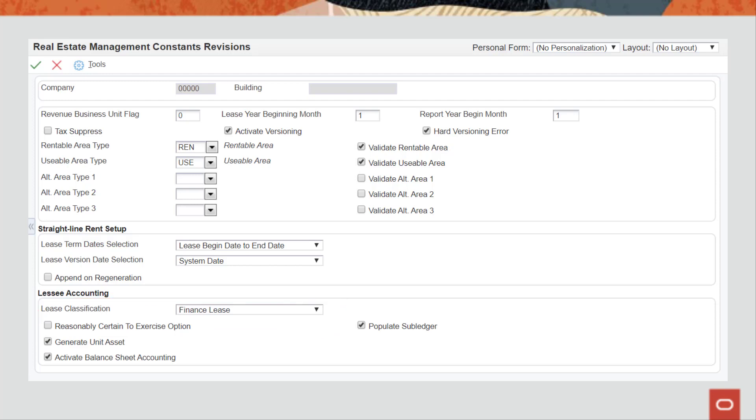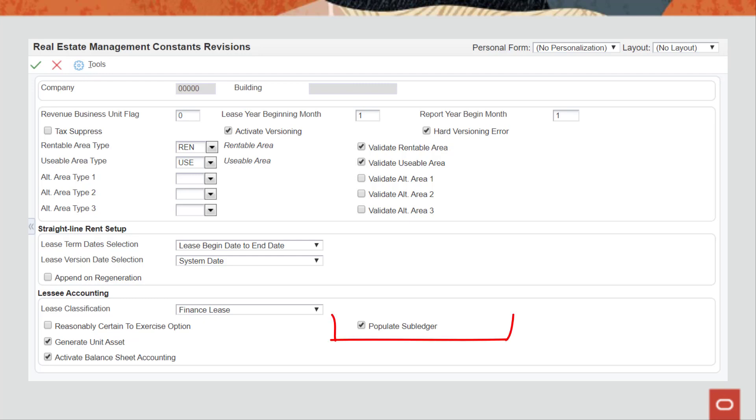The Generate Unit Asset Constant determines whether the system automatically creates asset records when you create a unit record. Use the Populate Subledger option to indicate whether or not the system creates journal entries for the lessee balance sheet accounting AAIs by subledger.